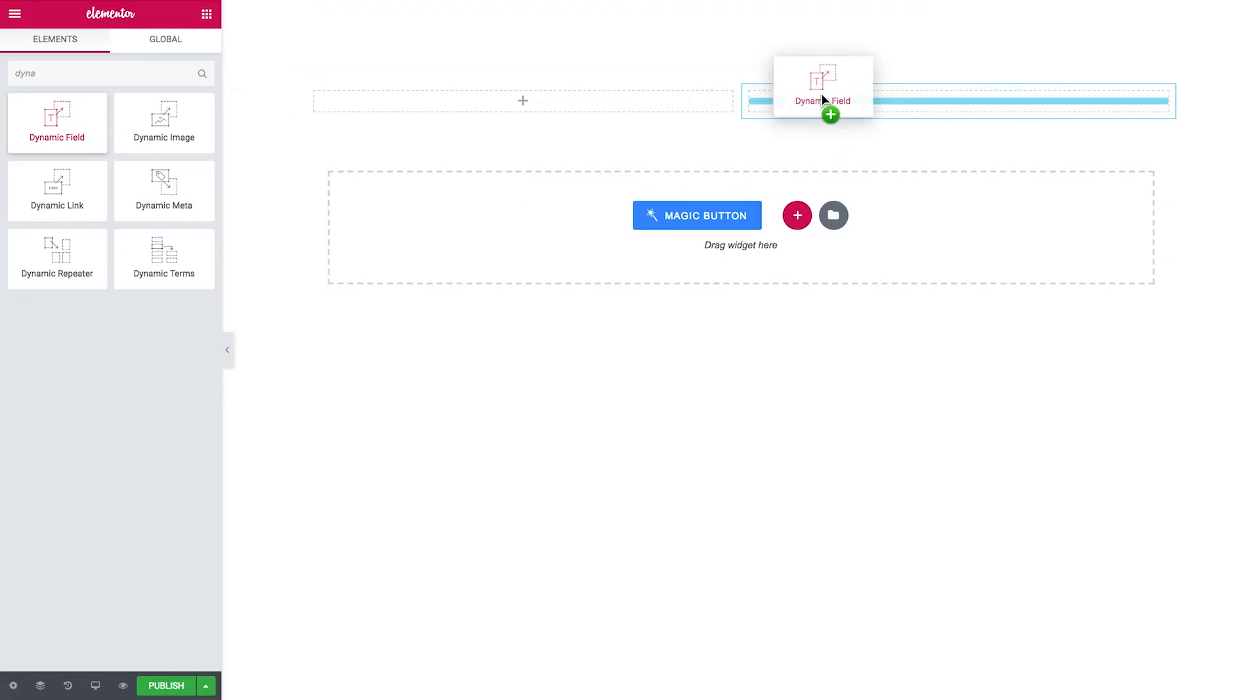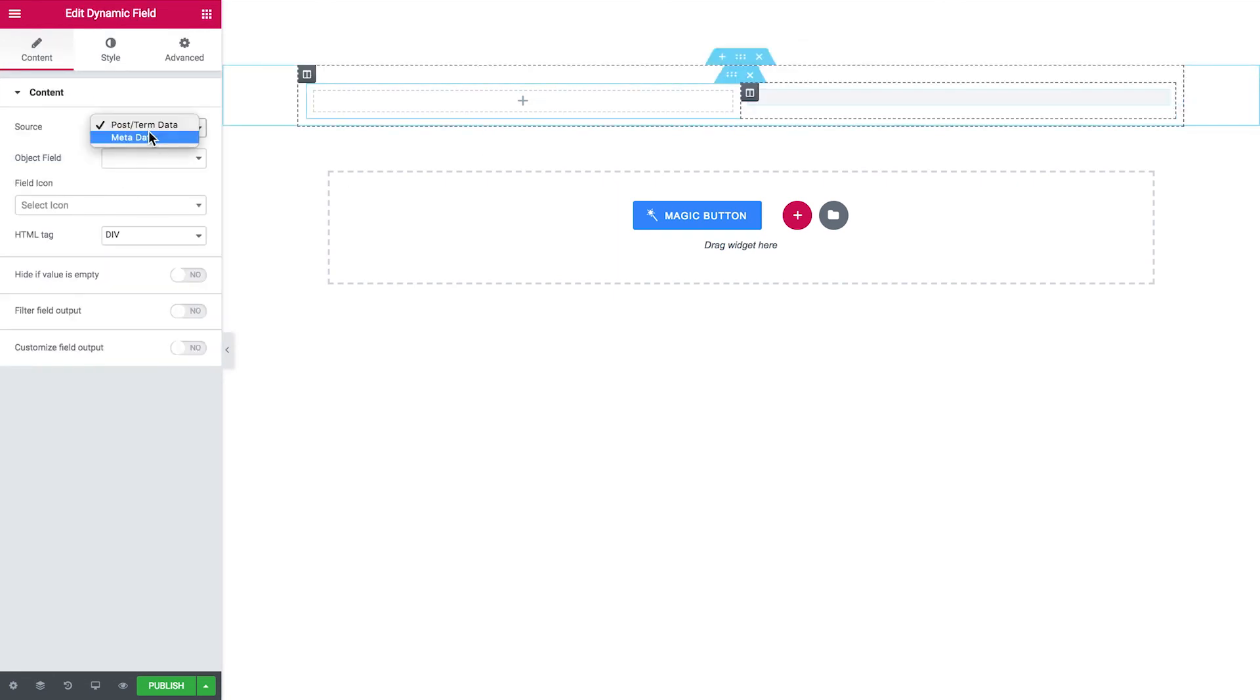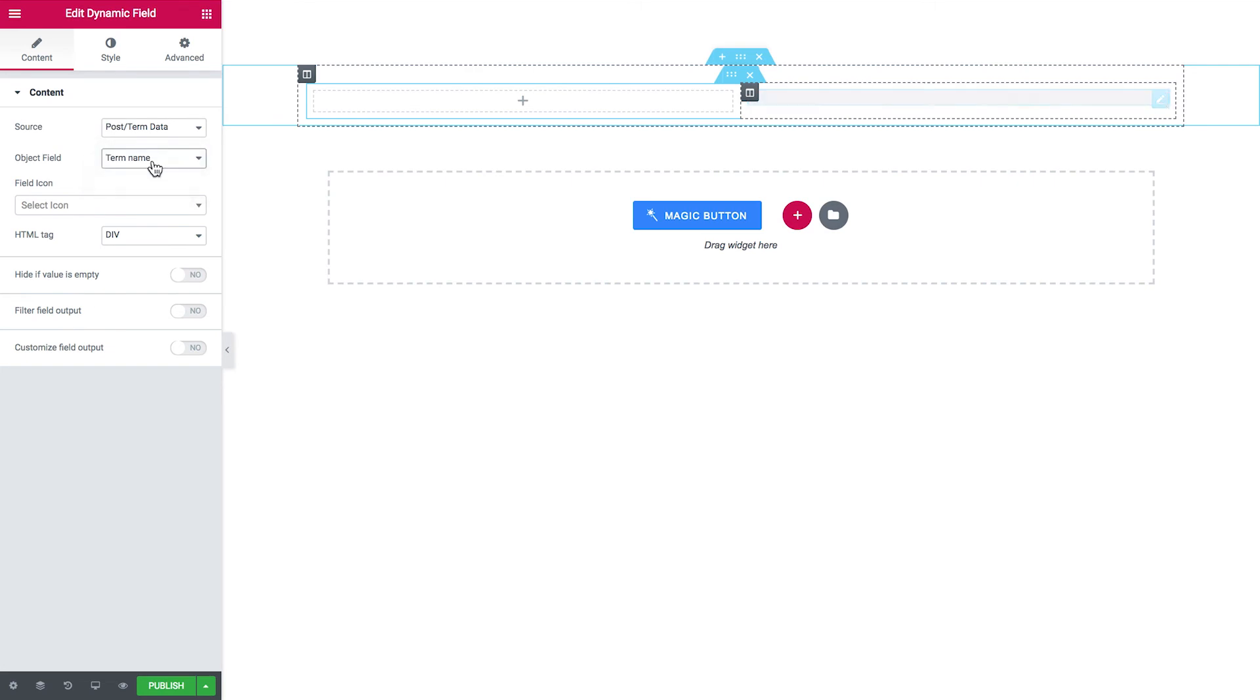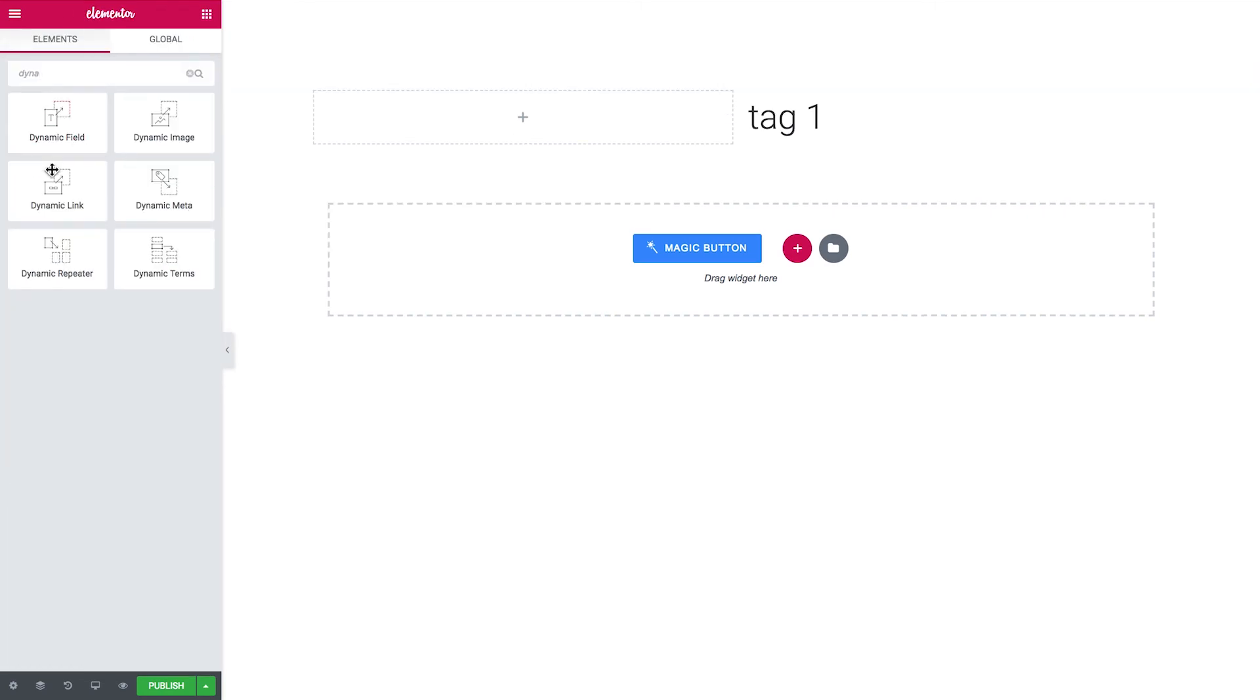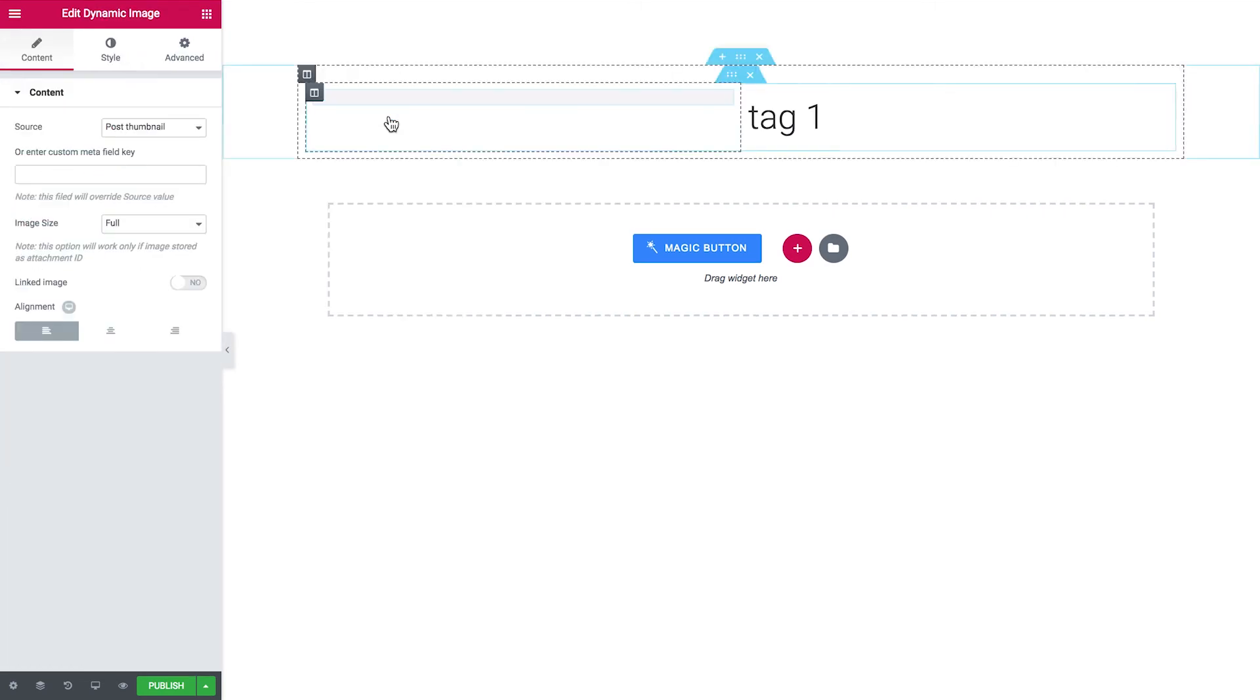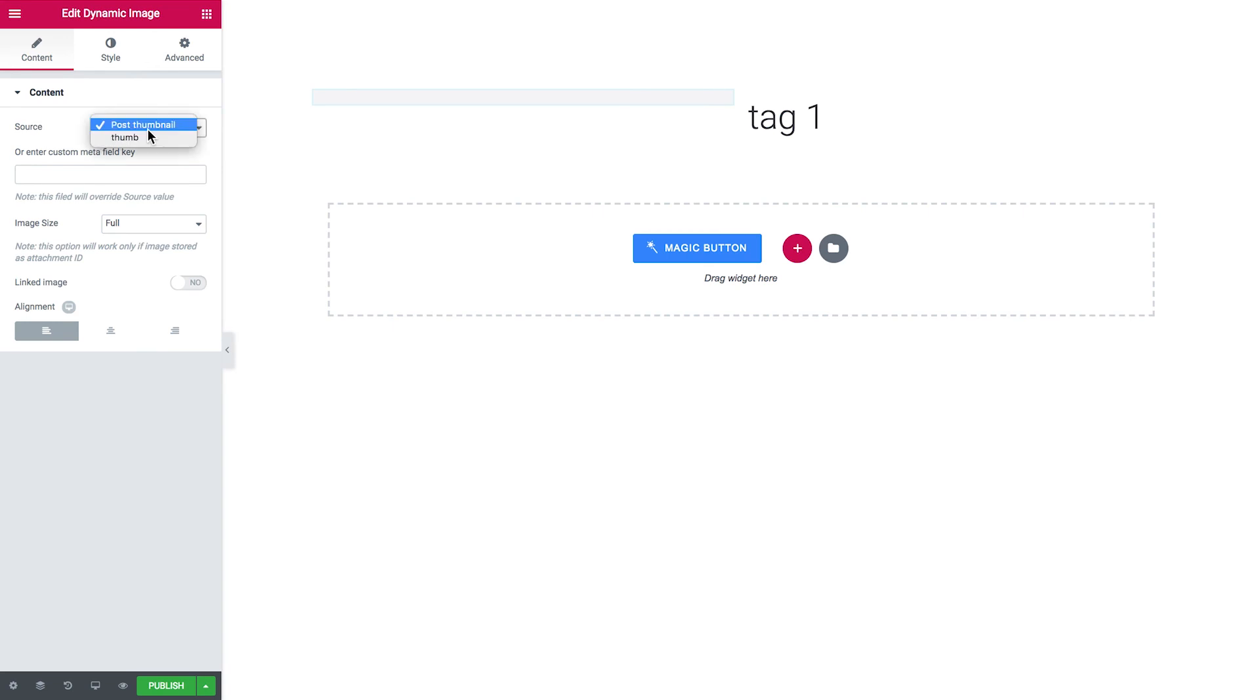So now what we need to do is drop the dynamic field widget. Here we go, there is the term name, and then we drop the dynamic image widget.